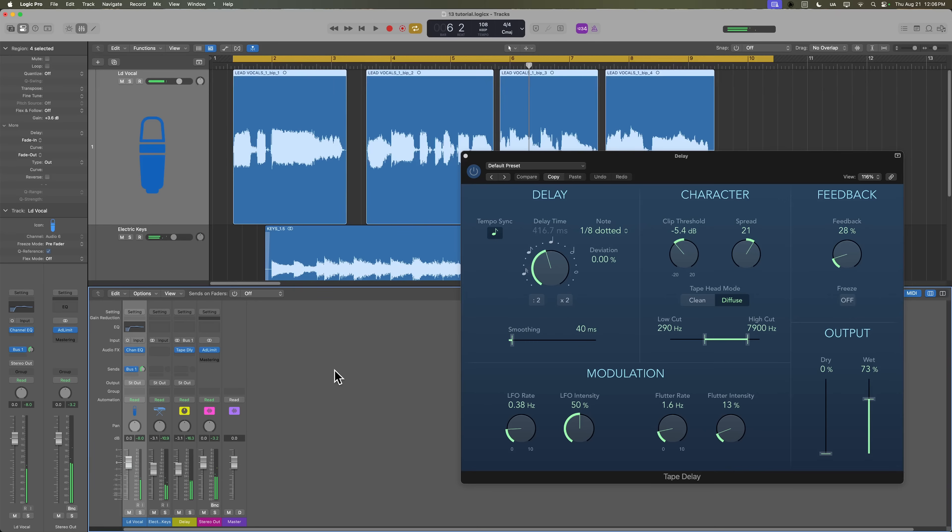So it's a really cool delay effect. It sounds really nice, but it's just clashing with the lead vocal, so we want to get the delay out of the way when she's not singing.